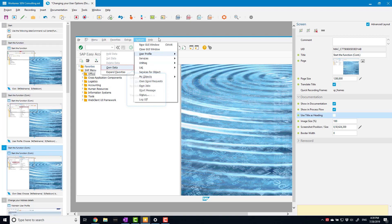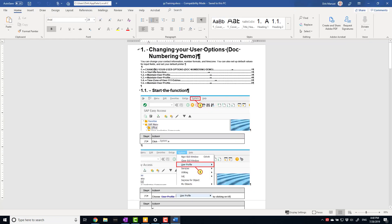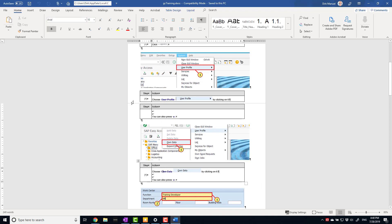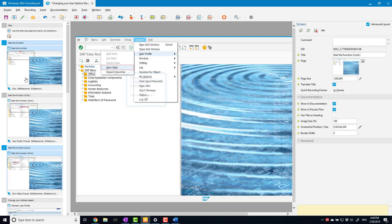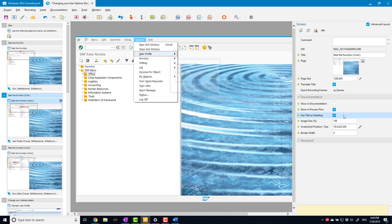I'll do the same thing on the next continuation step — deselect 'Use Title as Heading'. Now generating the same type of document again, you can see that I have 'Start the Function' as heading one, and then a screen-step-action table, another screen-step-action table, another screen-step-action table, all under the same heading — because I've deselected 'Use the Screen Title as a Heading' for those steps. One word of warning: if you deselect 'Showing Documentation', you won't get the heading even if 'Use Title as Heading' is still selected, because the screenshot isn't included.